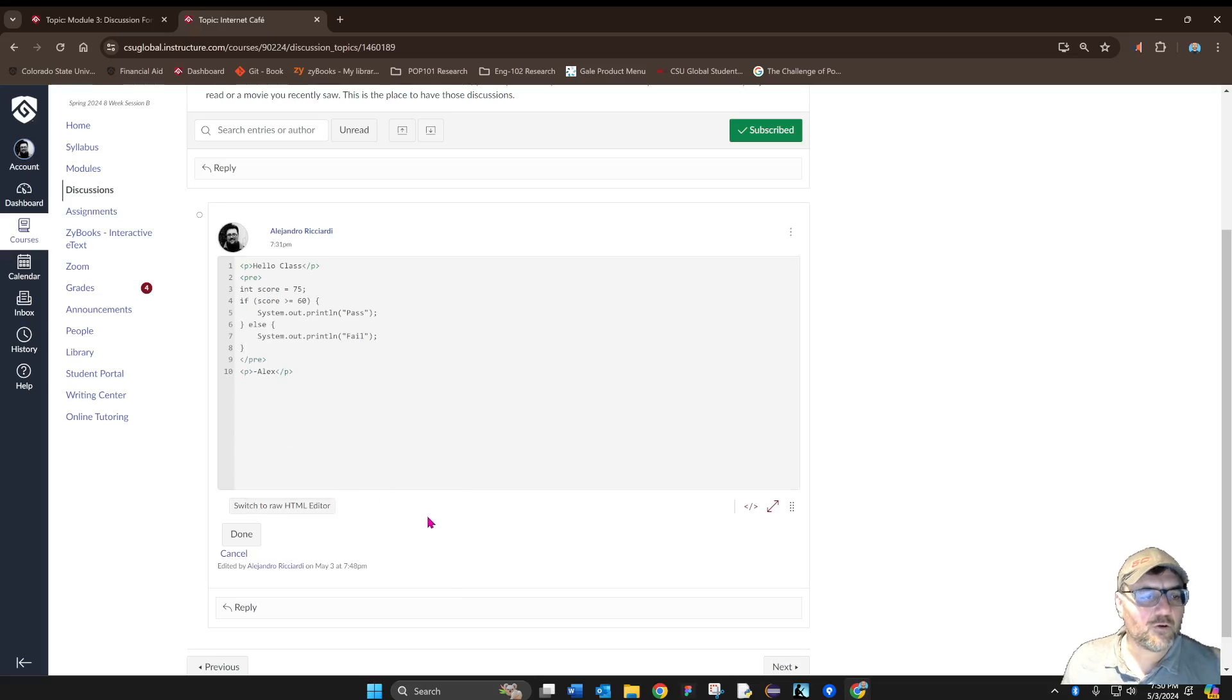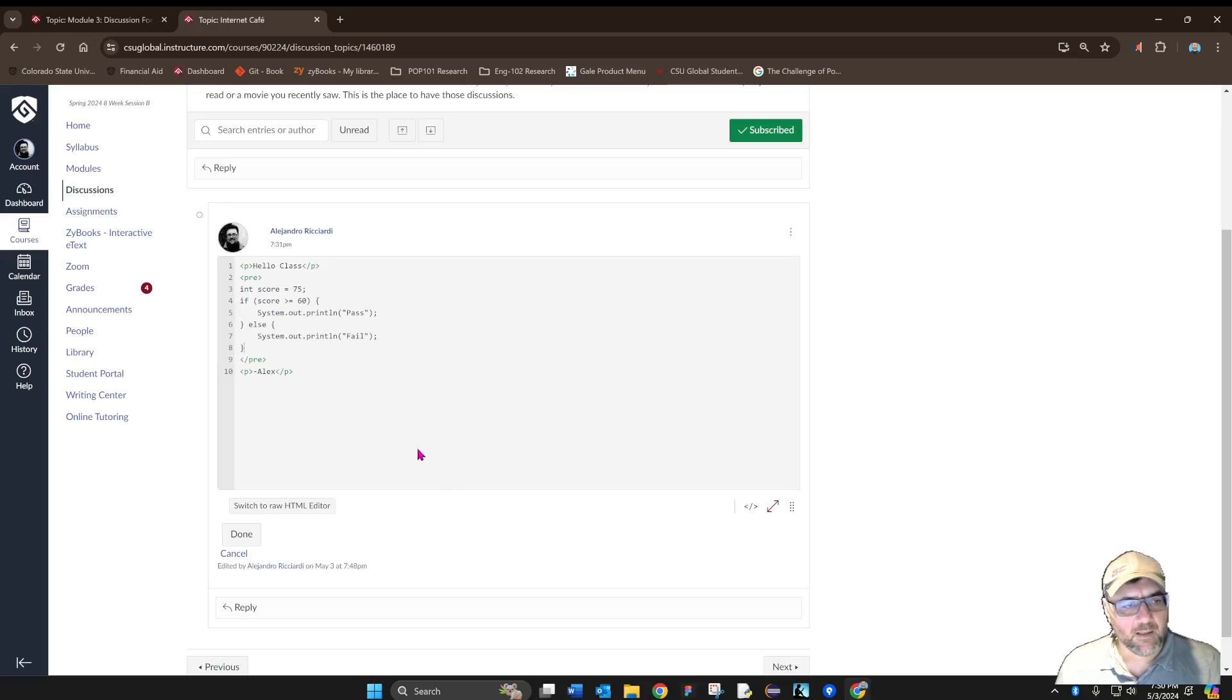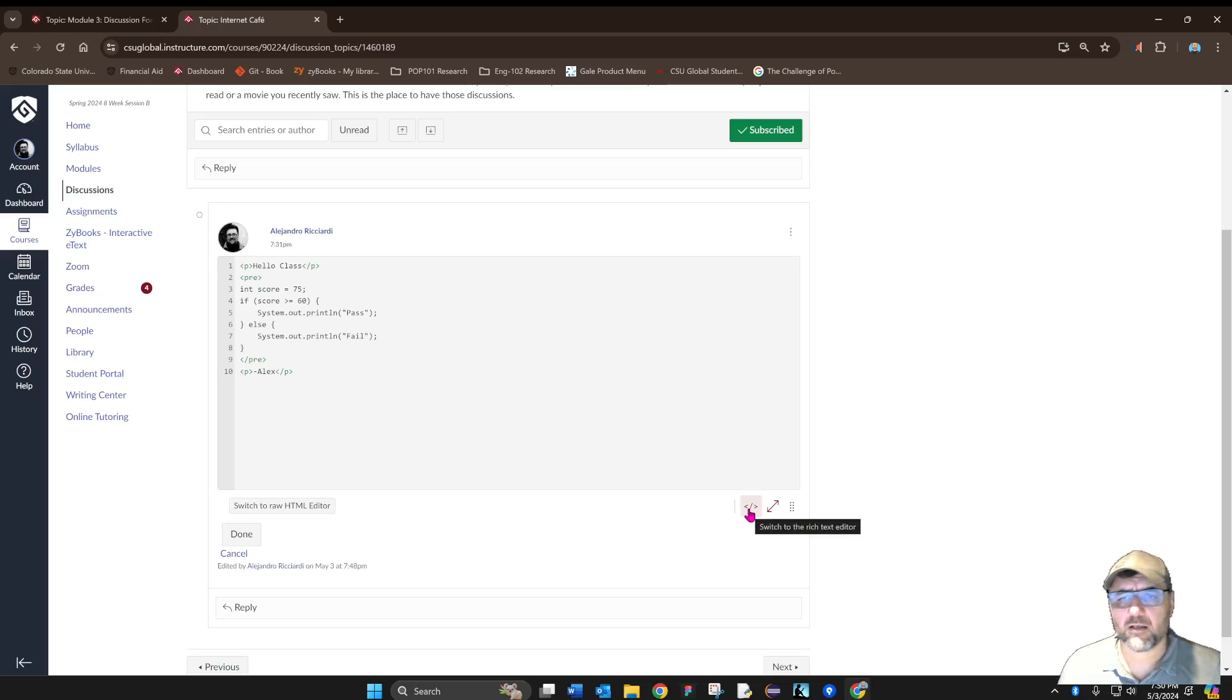Like so. Now I'm going to close the HTML editor by again clicking on the two brackets on the bottom right of the screen.